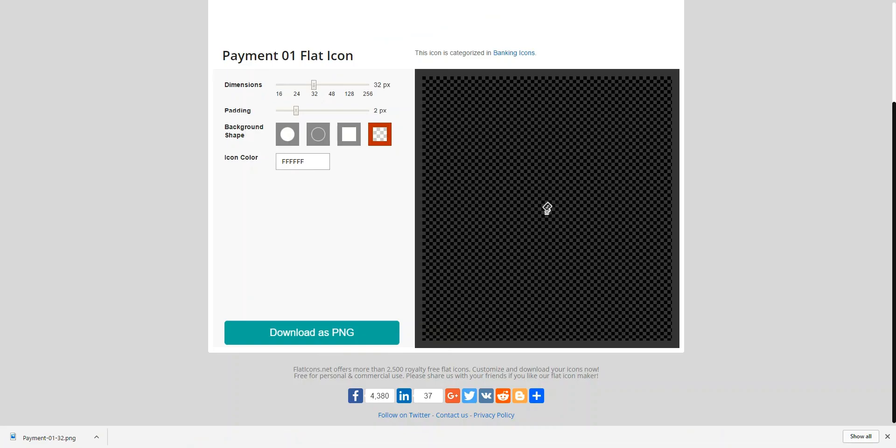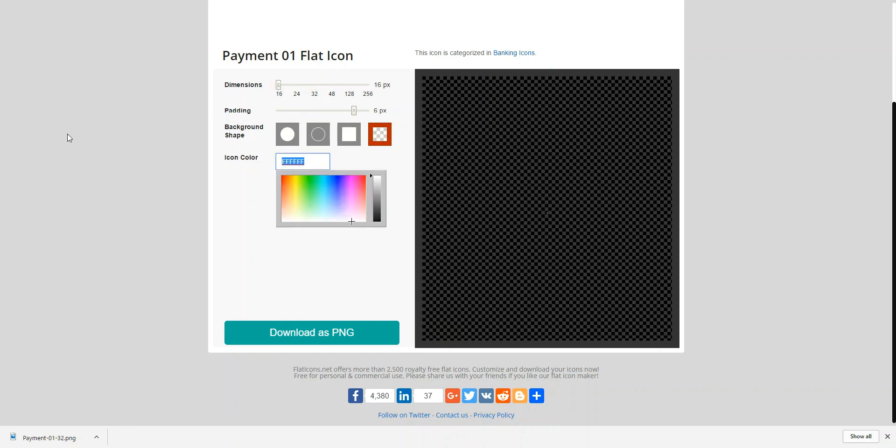And there you have it. Again, it's flaticons.net. You can go and find whatever icon you want. Download a 32 pixel. That's two pixels of padding of the FFFF color. And then for the smaller one, it's a 16, 64, 64, 64, if you want that gray color. You can make it whatever color you want. But just to kind of match the out of the box stuff, that's what I tend to do. That's it. Thank you very much. If you have any questions, please let me know.